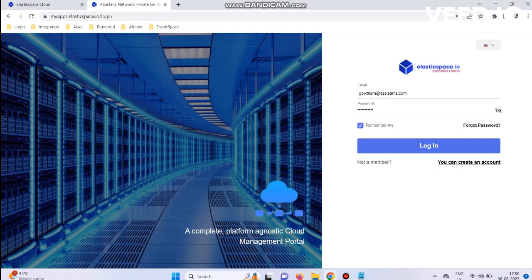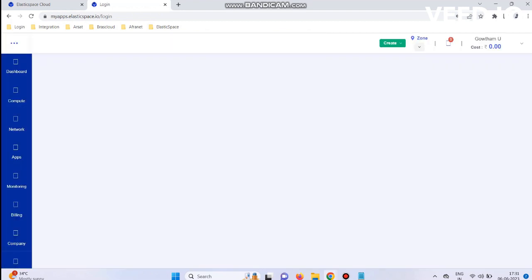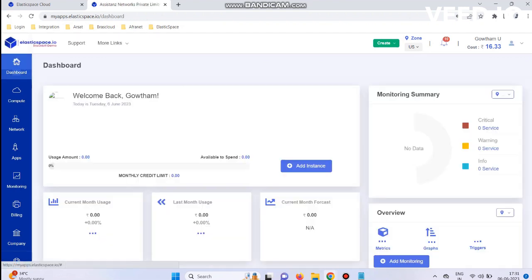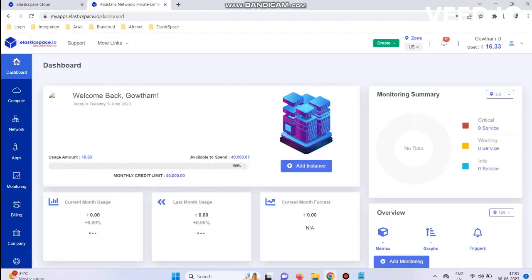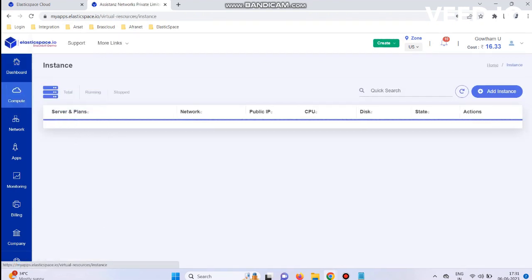Next step: check with your user portal and log in. Go to Compute, Instance, and click Add Instance.